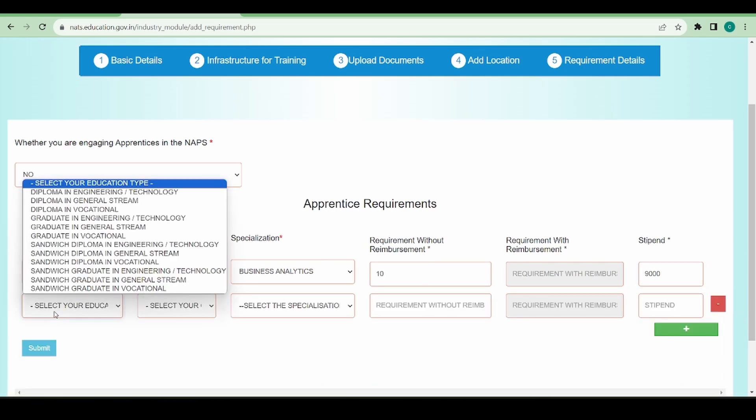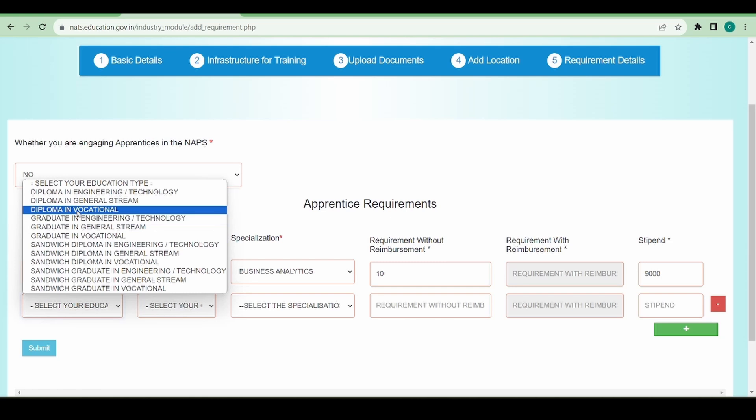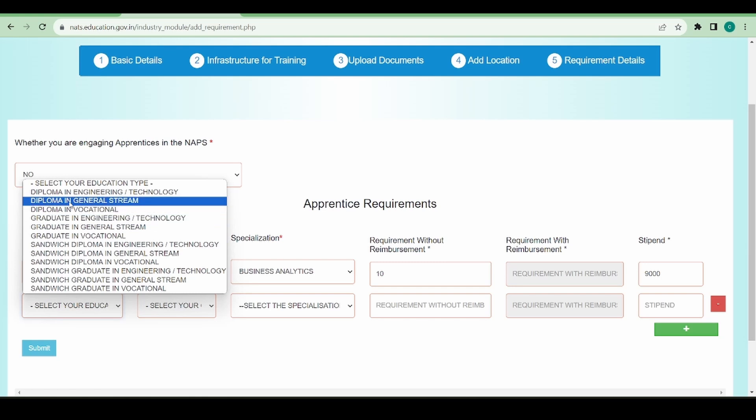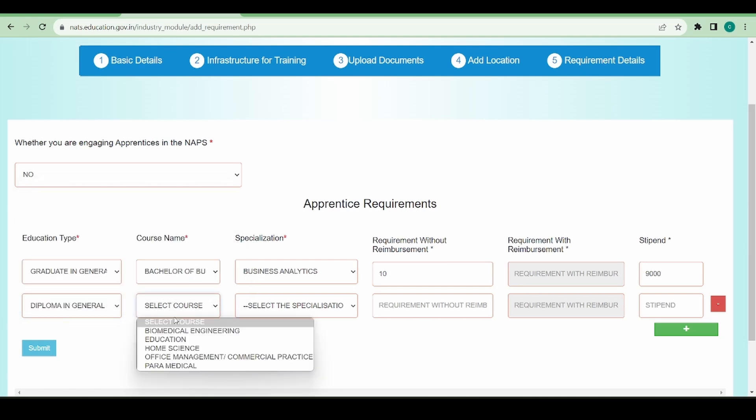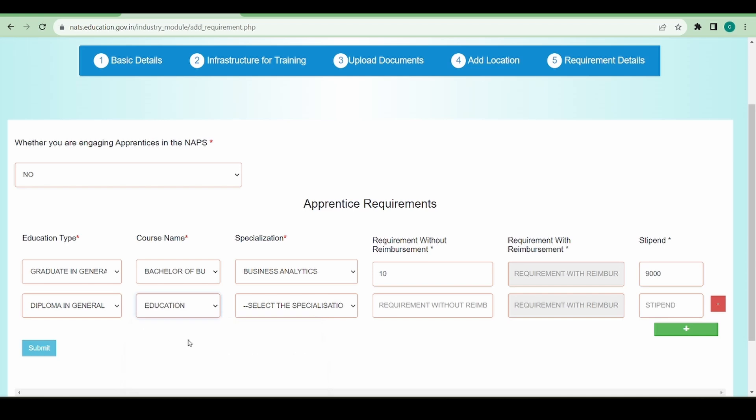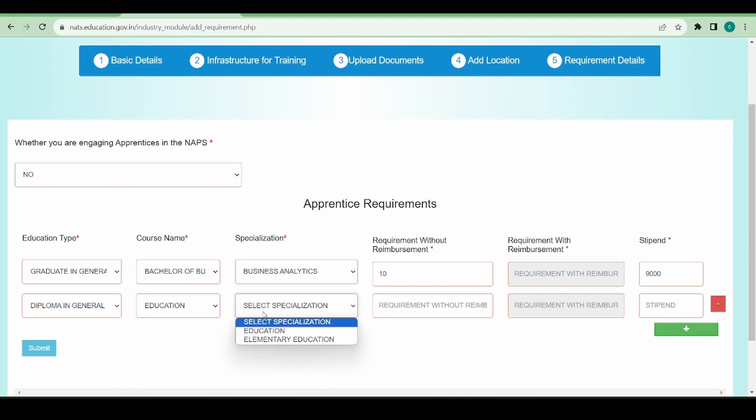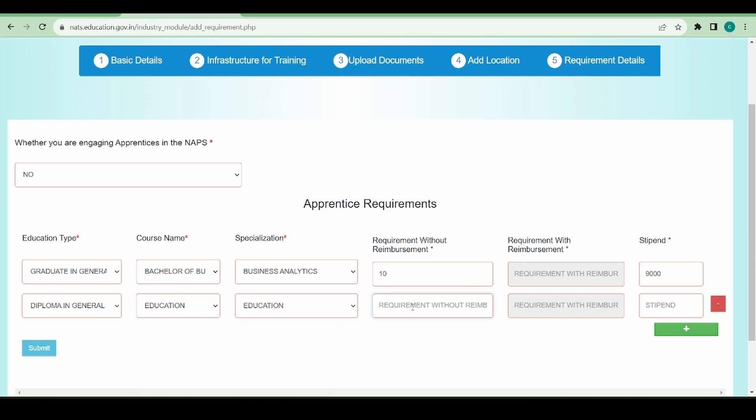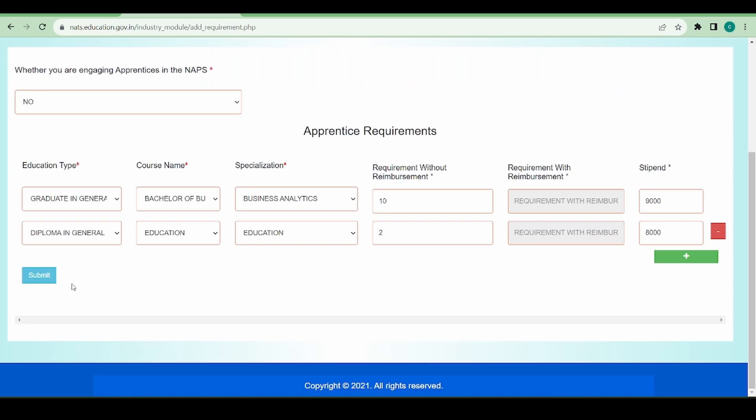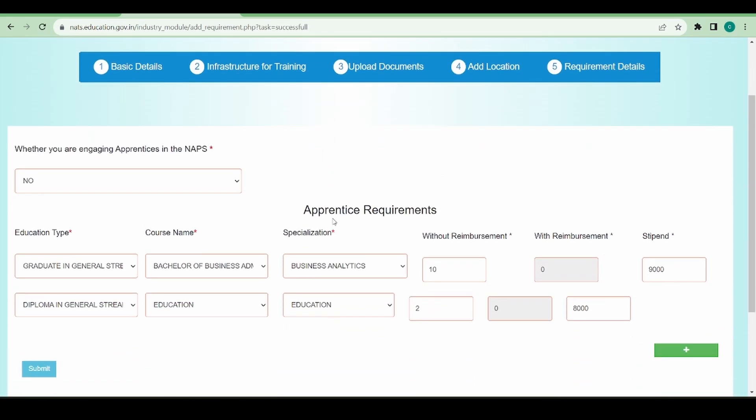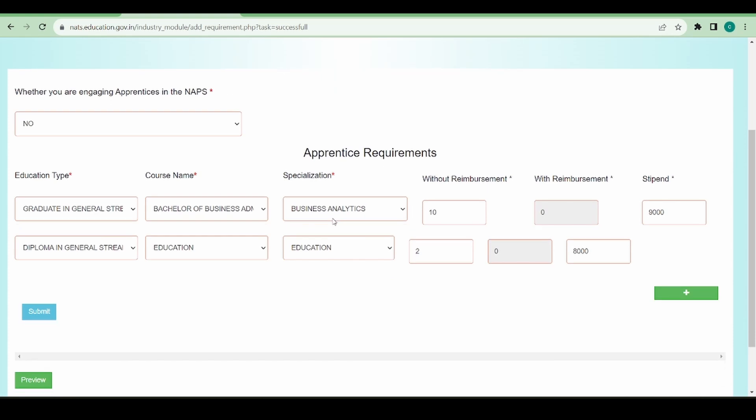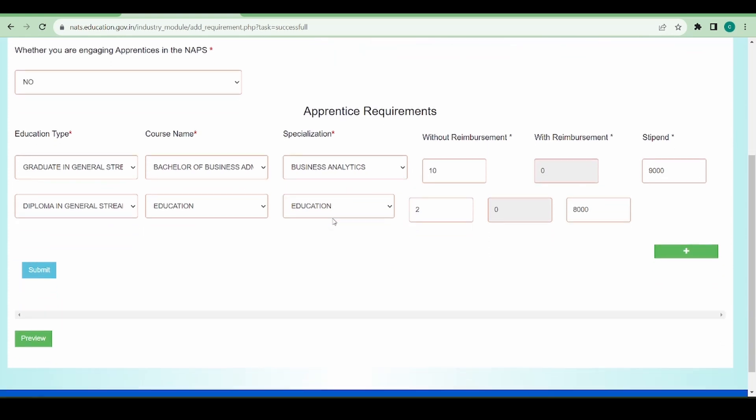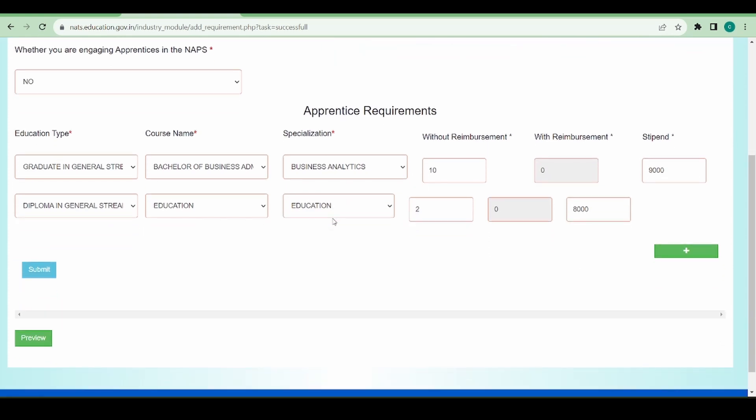Next, let's say we want to provide for a diploma candidate too. In case of diploma, the minimum amount is 8000. So now I'm going to click on submit, with which I can see all the details of mine have been completed and I'm going to click on preview.